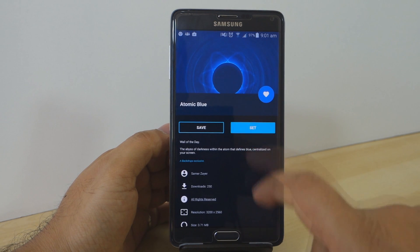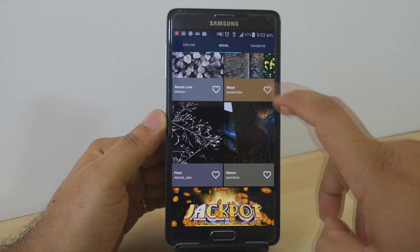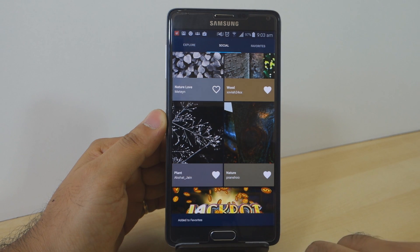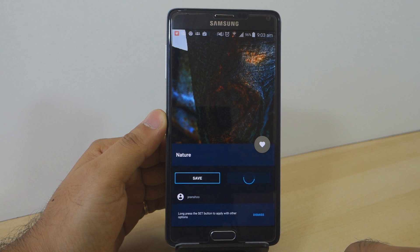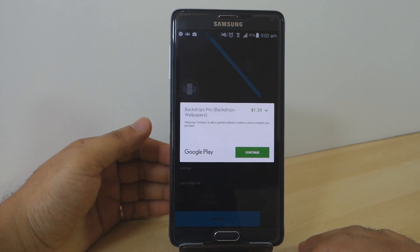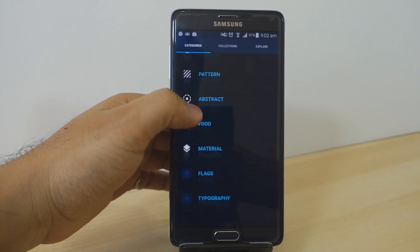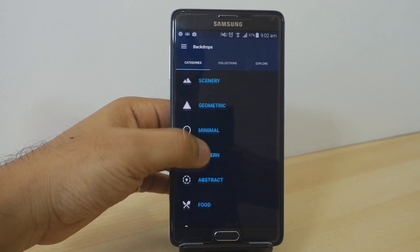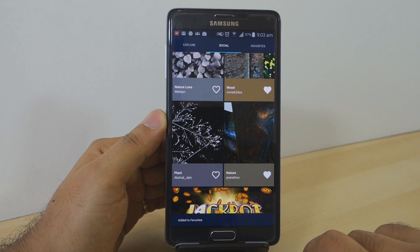When you tap onto the wallpaper, this gives you the option whether to save it or apply it. The application also has a social tile where users can upload their own wallpapers, which the Backdrops team will also take part in. The application has a paid version too, and you can filter the wallpapers by the category of your choice. The application is very polished and beautiful.